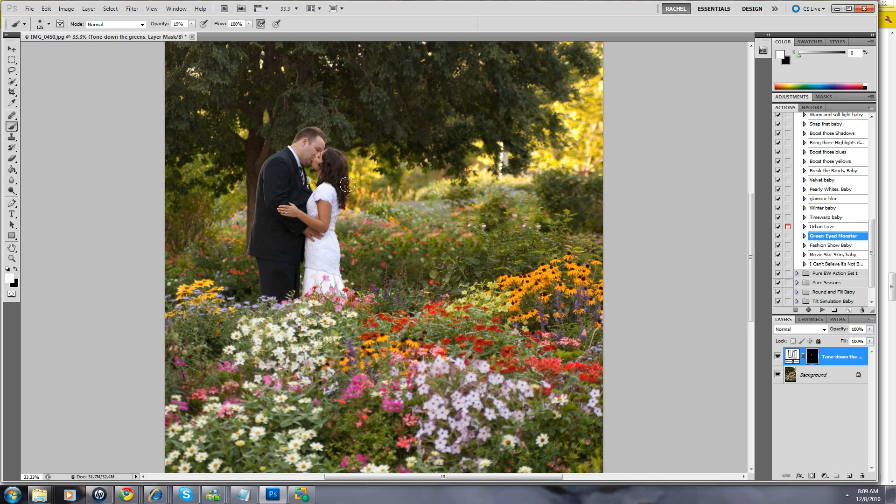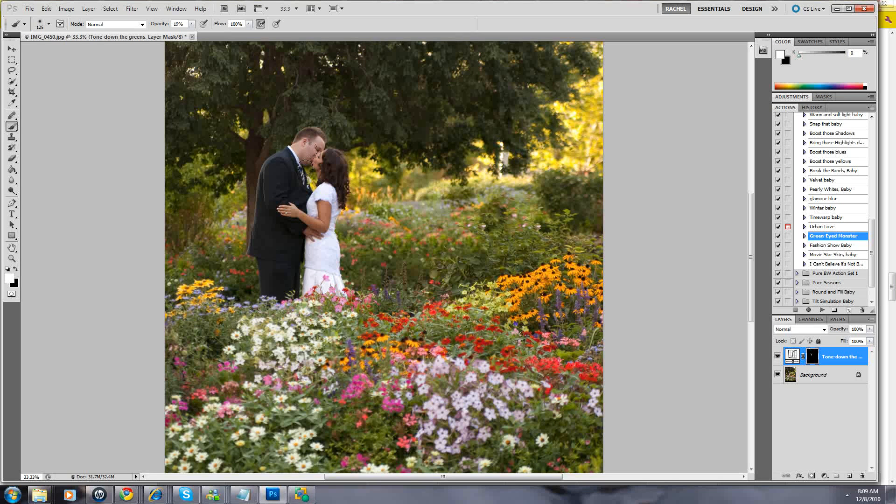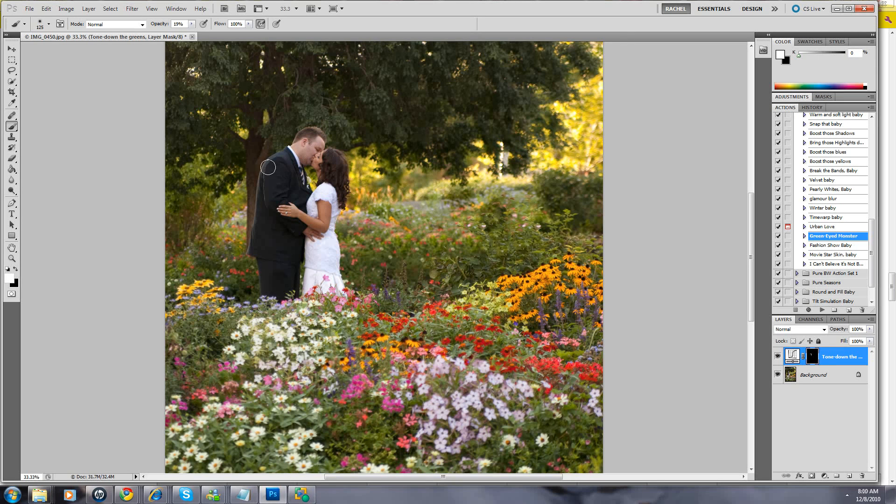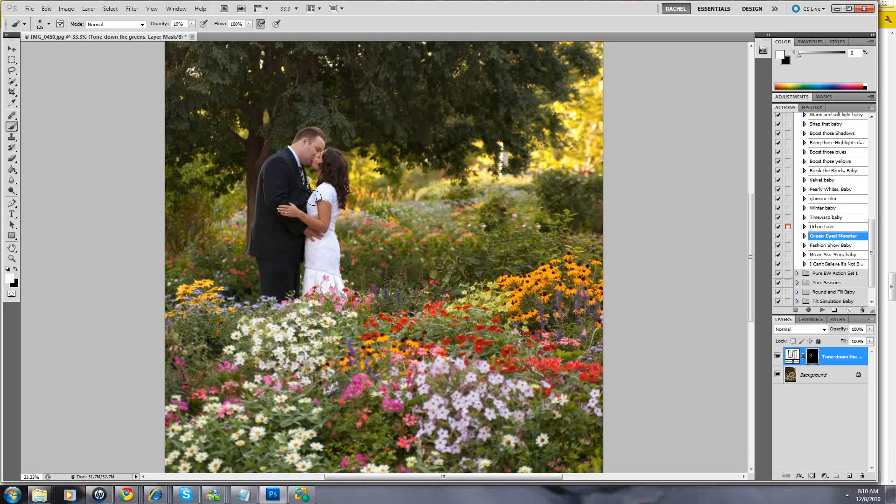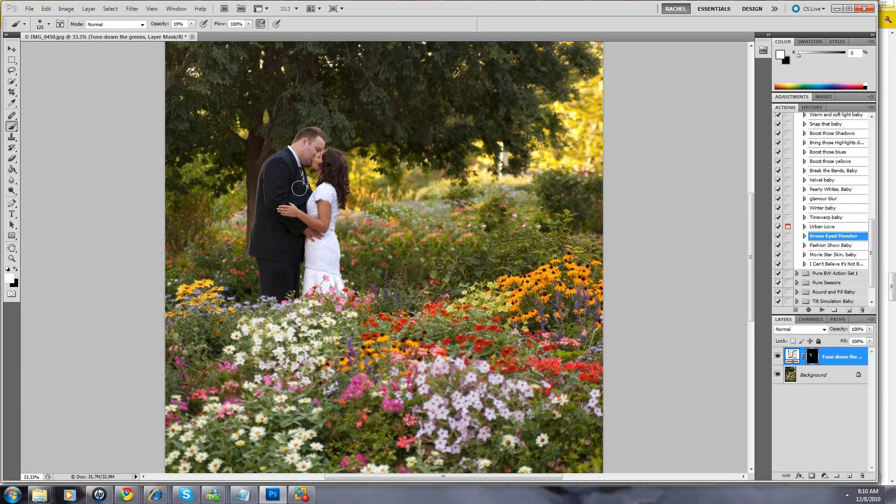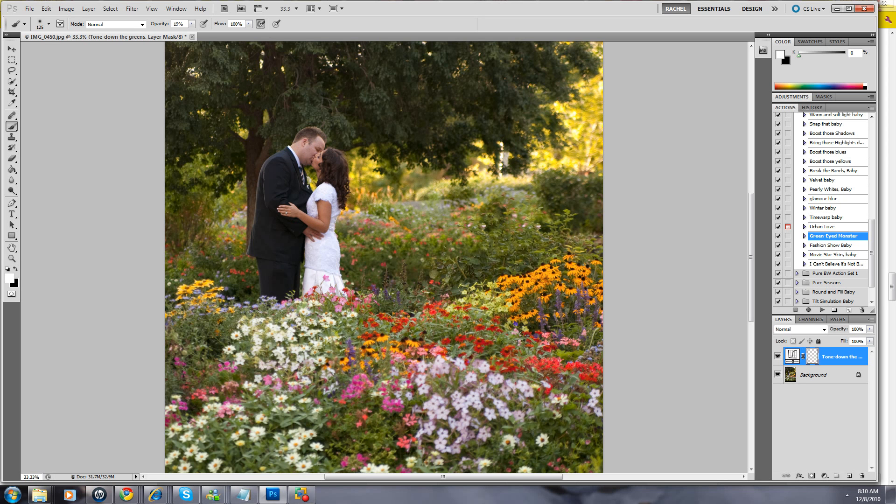I'm just going to kind of paint this in. You can see it's bringing it in on the mask here. Make sure it's not in her hair, not on his face, not on his coat. Brushing that green off of his coat, her skin, this shadow is a little green. There we go. I feel like we've gotten rid of a lot of the green on them.